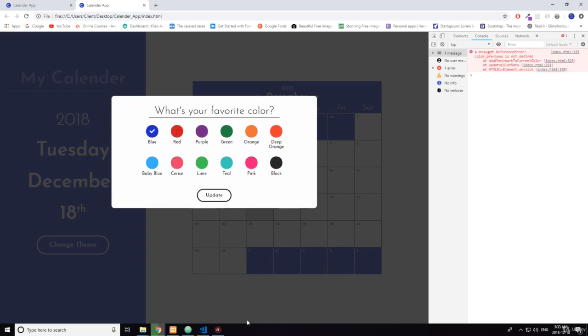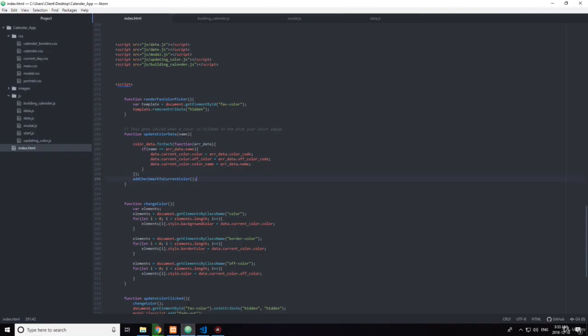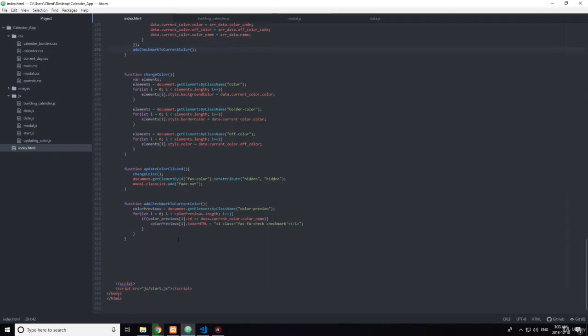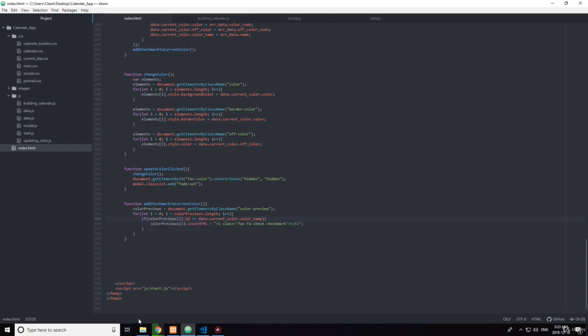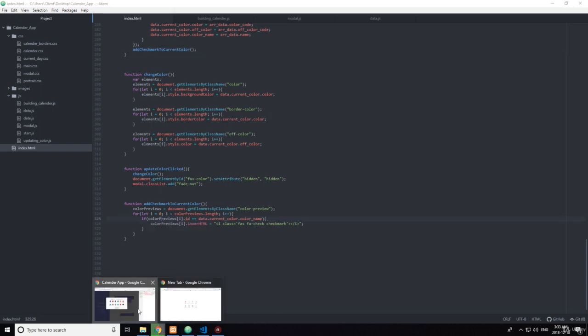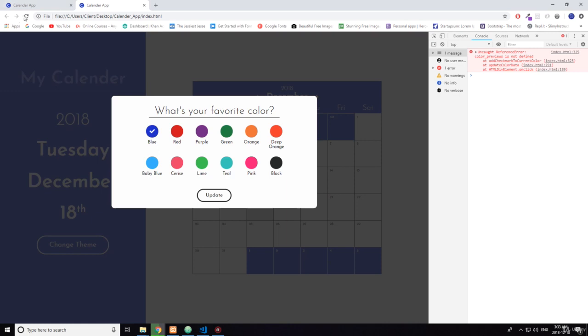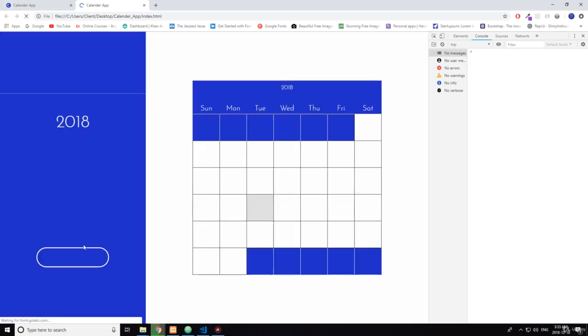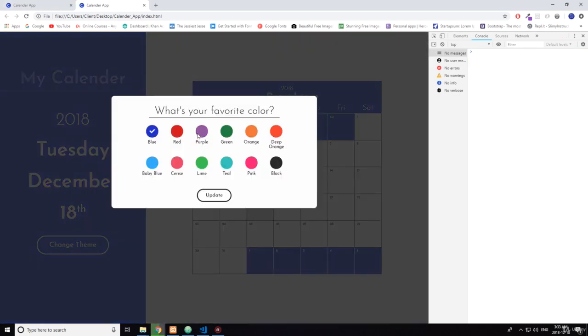No, 'color previews.' Okay, I did this wrong here. Now let's see. Okay yeah. The only problem is it's not removing them.